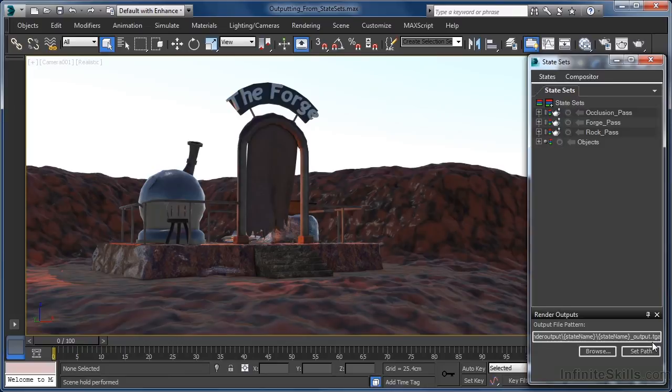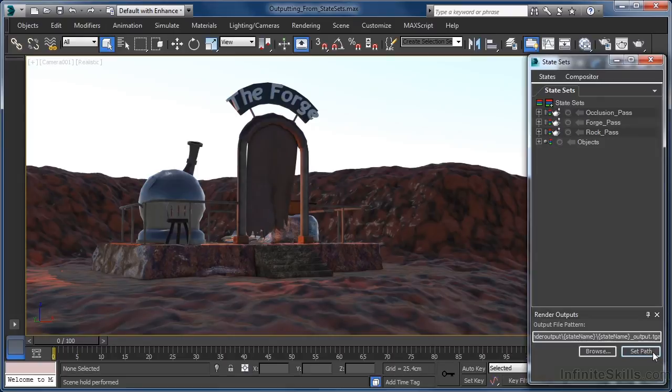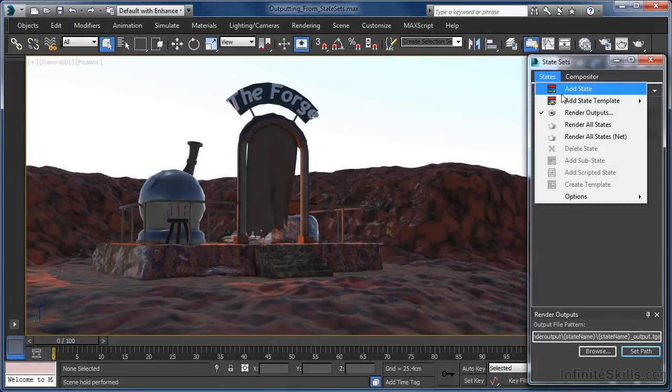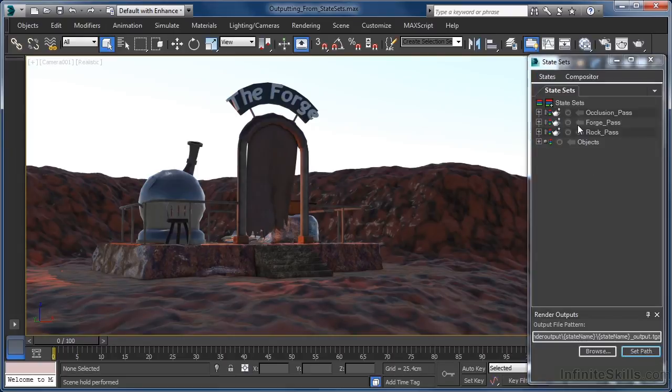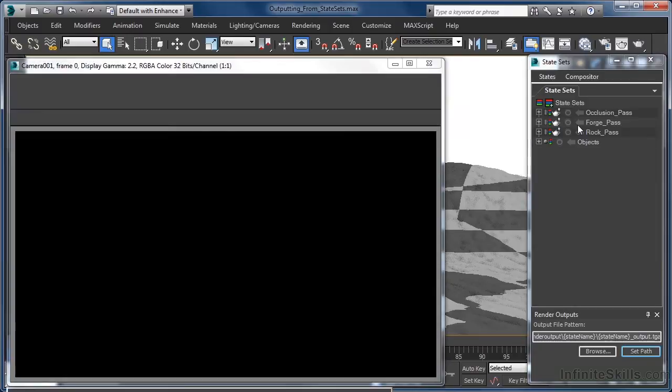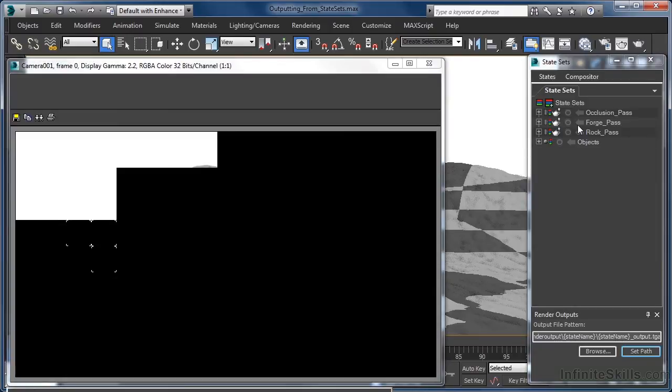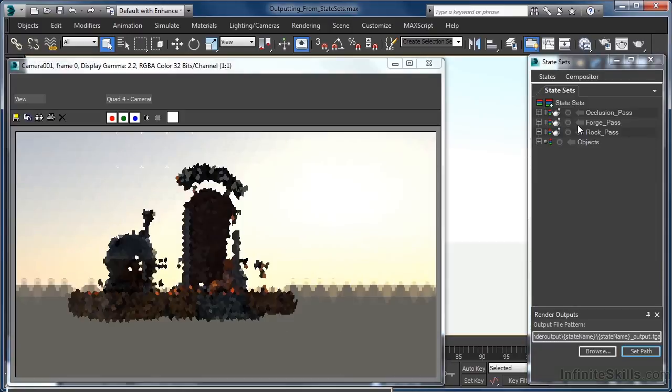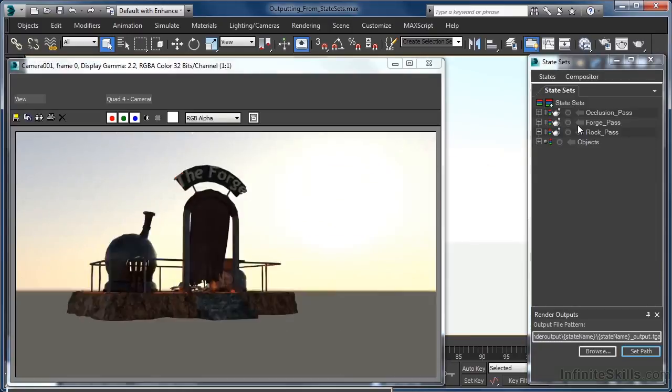When everything is set up the way we want it, we just click the set path option. All we need to do then is come up to the states menu and select the render all states option. Each pass will now render in turn.